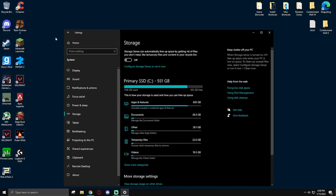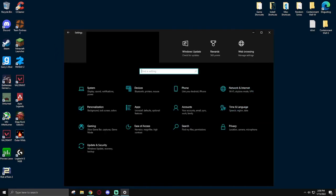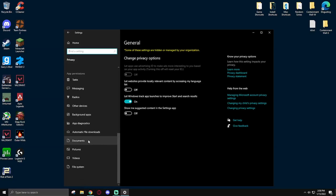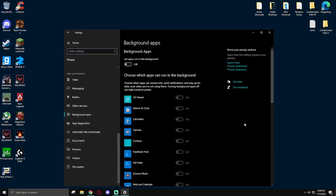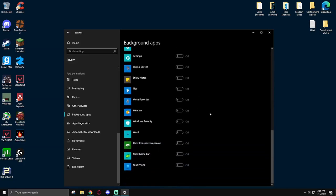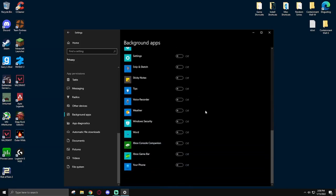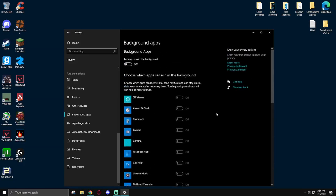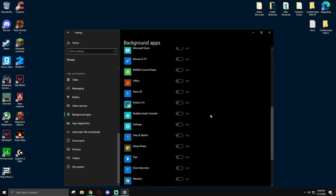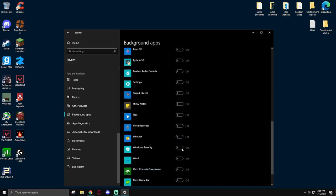Now the second thing that I do is I go back and go into privacy, and then I scroll down to background applications. I disable all of these, and yes, it includes Windows security. All of these get disabled from running in the background. Now the first thing that you may think when you see this is, well, disabling all those things running in the background may reduce your system security. If you do want to keep Windows security running in the background, simply leave this checked and uncheck everything else.